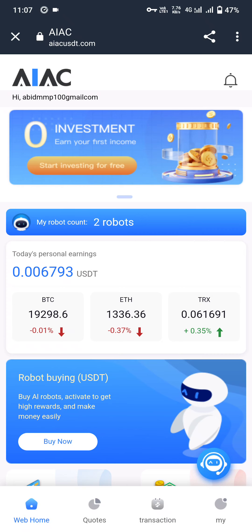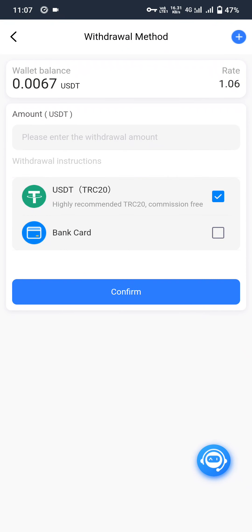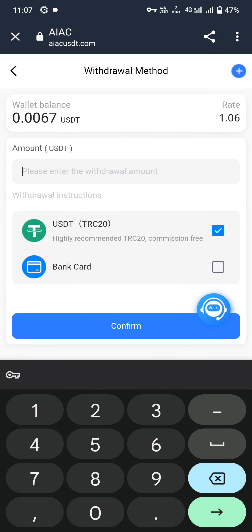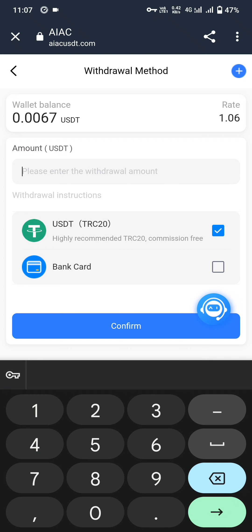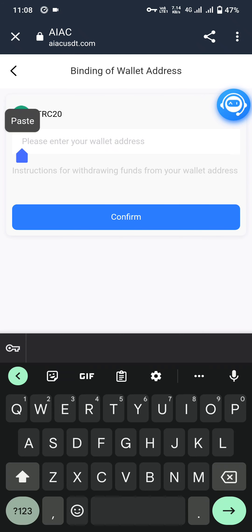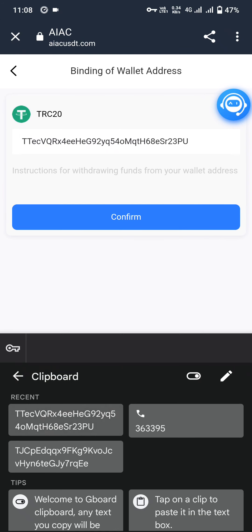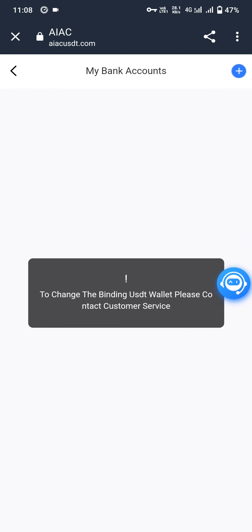This is the platform. You can also withdraw — click on withdraw and enter your amount. You can withdraw by USDT TRC20 or by bank card. Let's try entering the current balance of 0.0067 and click confirm. Select USDT TRC20 and click confirm. Paste your wallet address and click continue. Payment is successful and my wallet address is shown.